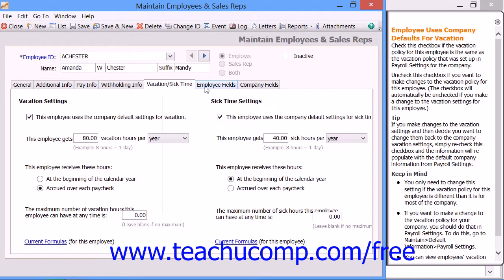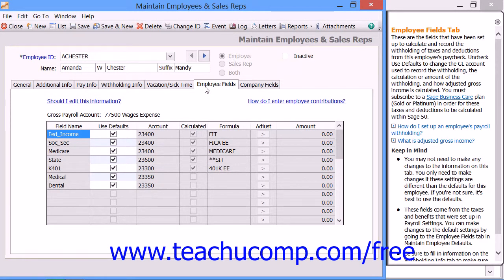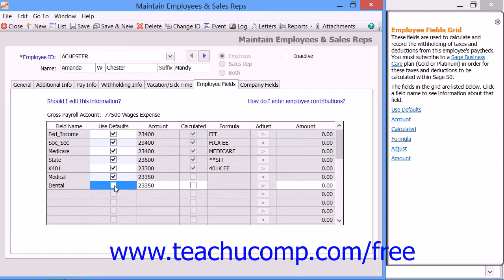Click the Employee Fields tab to enter deductions specific to the employee if needed. For non-calculated payroll deductions, you may have an employee whose payroll deduction amounts differ from the company-wide ones created within the Employee Defaults window. To do this, uncheck the Use Defaults field for the desired deduction if you do not want to use the standard payroll field information for this employee. You can then change the account used to track the tax liability or the amount to be deducted by changing the values within the Account and Amount columns as needed.